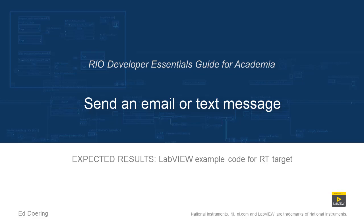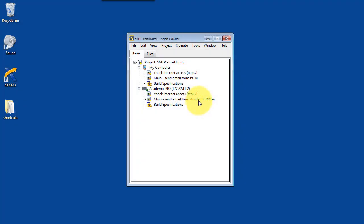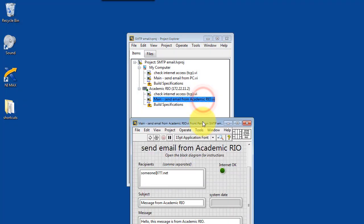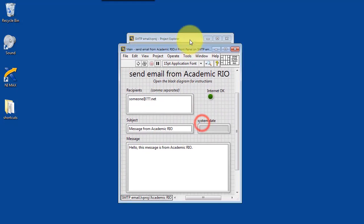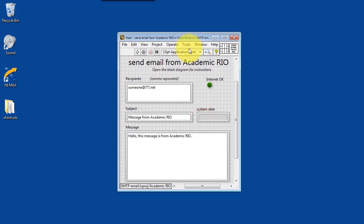All right, now I'd like to show you the SMTP email demonstration. Select Send Email from Academic Rio. Do Ctrl-E to open up the block diagram.